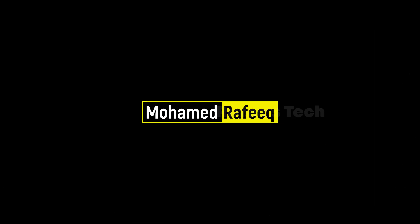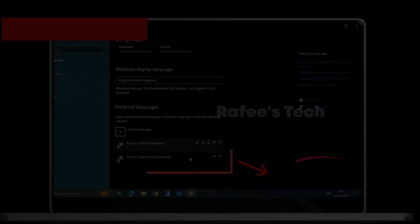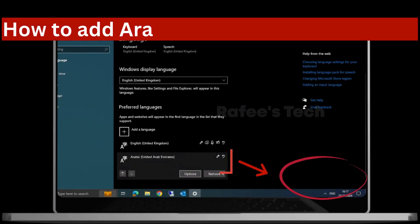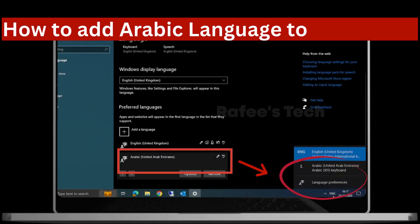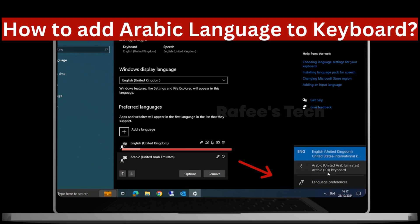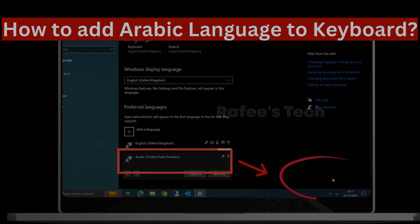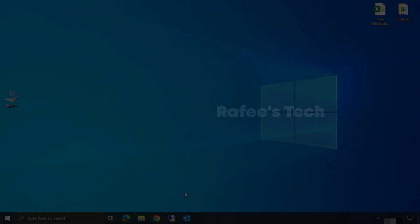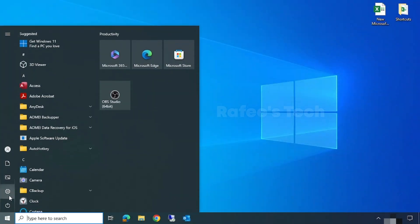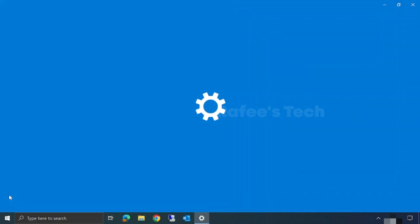Hello guys, this is Muhammad Rafiq. In this tutorial, let me show you how to add Arabic language to keyboard. To do it, just click on Start menu, click on Settings, and here click on Time and Language, then click on Language.